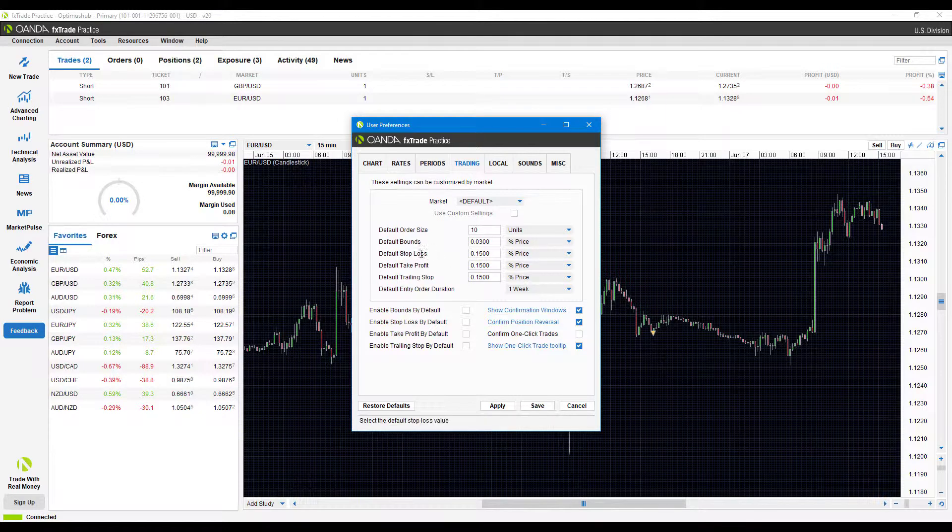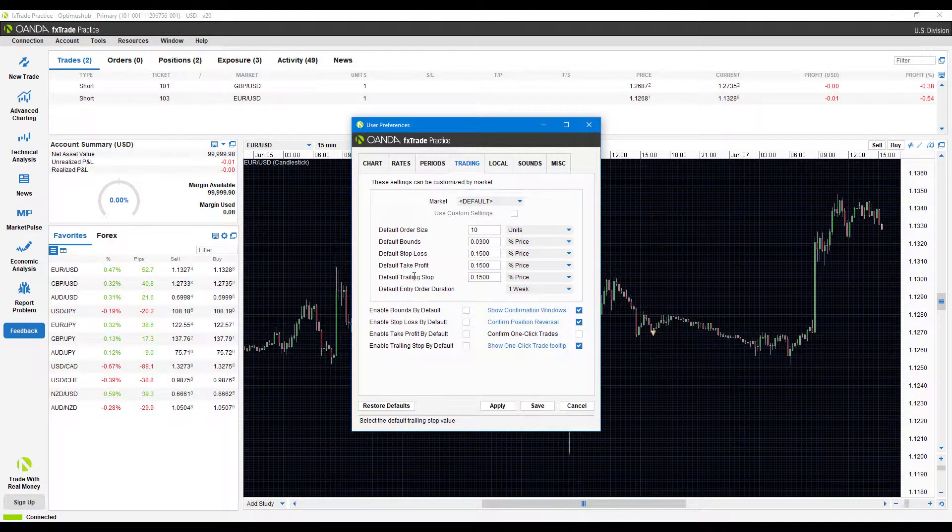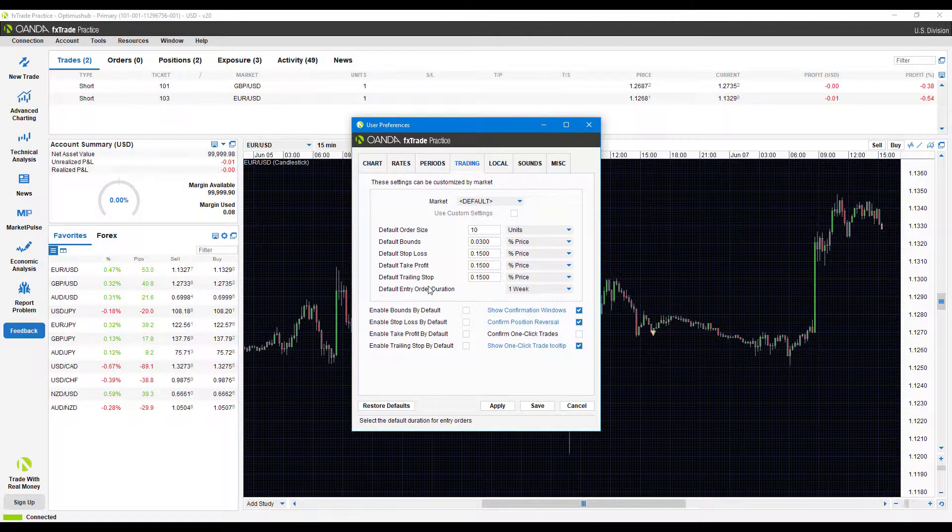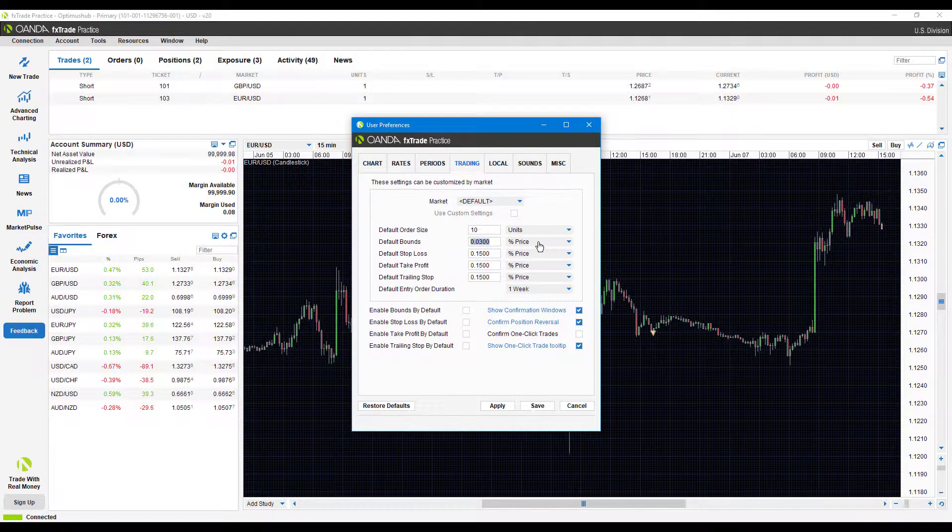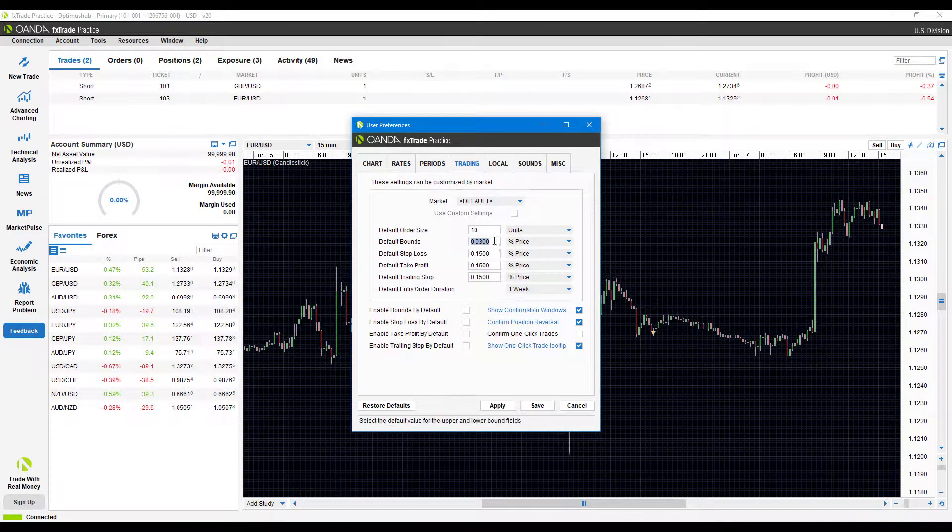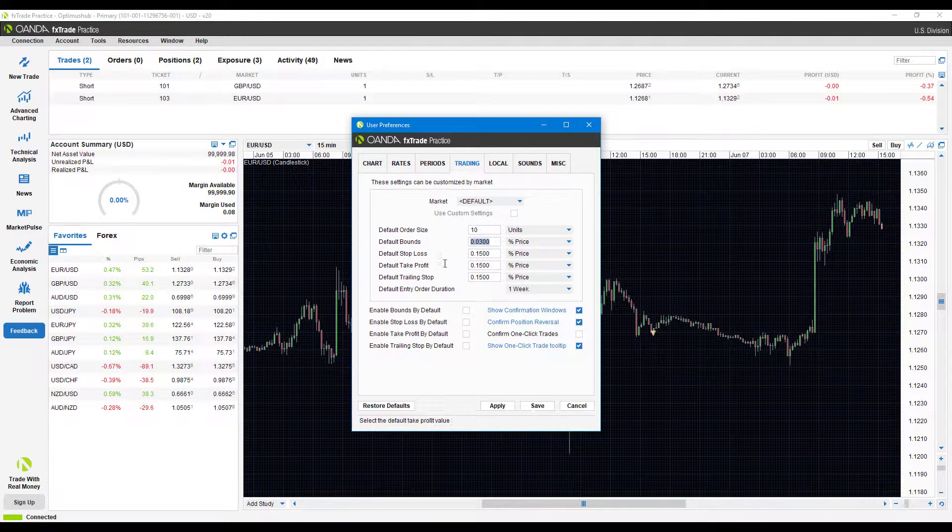Other than that, we do have a couple other different parameters which we can set numbers for: default bounds, default stop loss, default take profit, and default trailing stop. Because this will differentiate between every single trader, I'm not going to set anything here. We can keep everything as the default, but just keep in mind you can definitely use this.